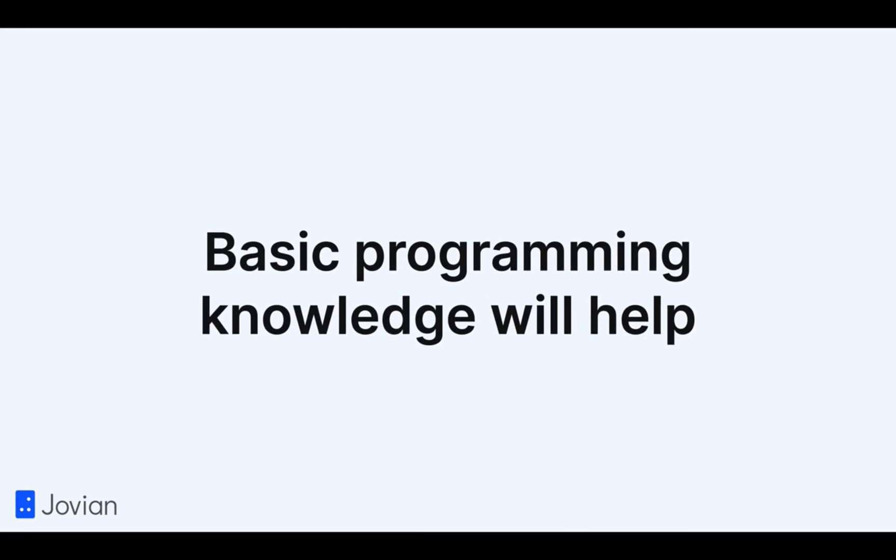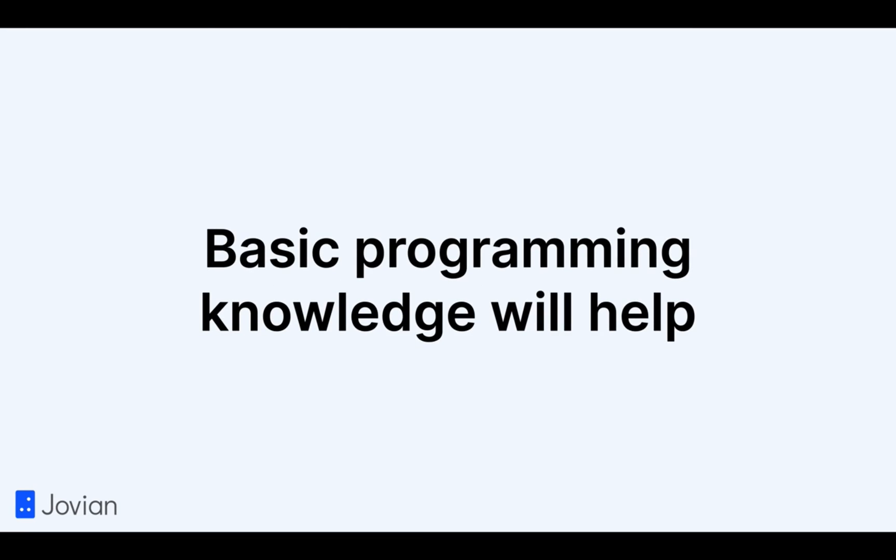This is a beginner-friendly course and some basic programming knowledge will help you follow along with the course. Don't worry if you're new to programming, you can learn it as you work on this course with a little extra effort.